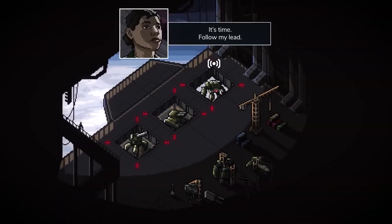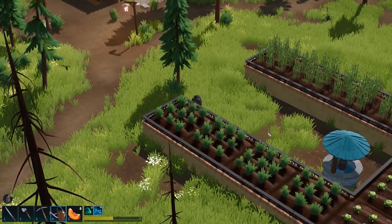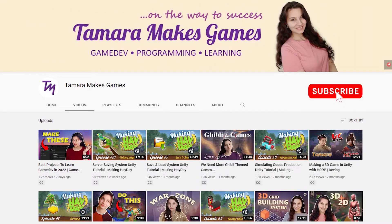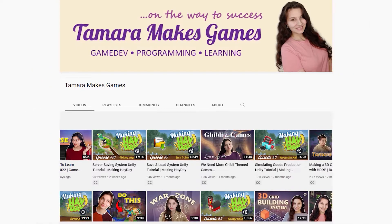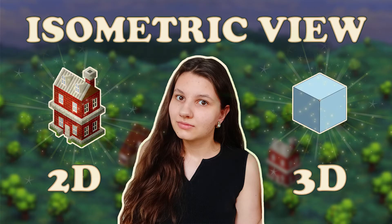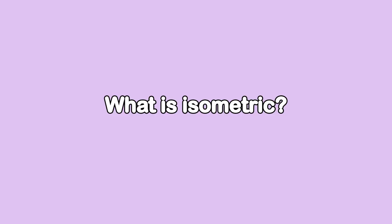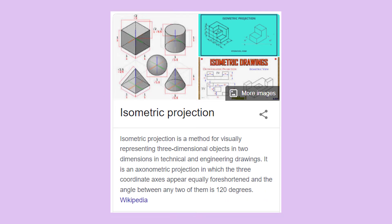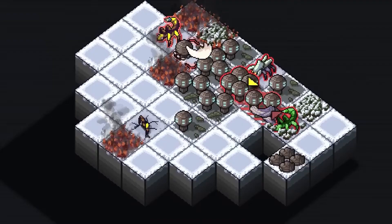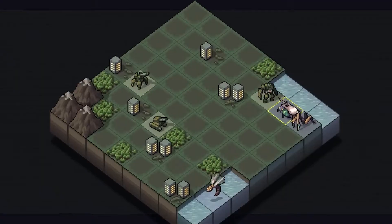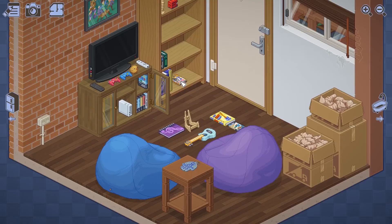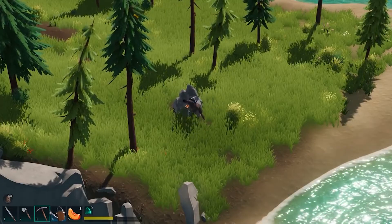All of this is for you to decide which approach is the best for your next isometric game. I have already made a video on this topic, but it was a year ago and since then I have gained more knowledge about isometric games and I am ready to share it with you. Isometric is a method for visually representing three-dimensional objects in two dimensions. Isometric games began their story when 3D wasn't possible yet and allowed the player to get more details about the world.